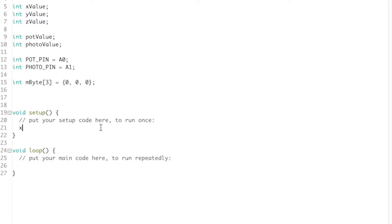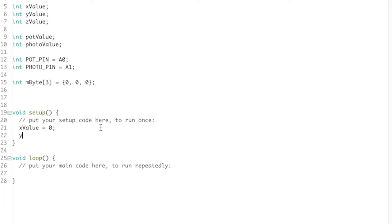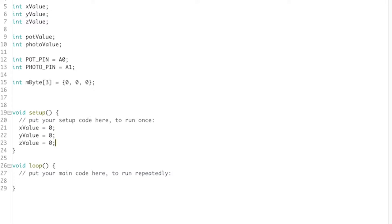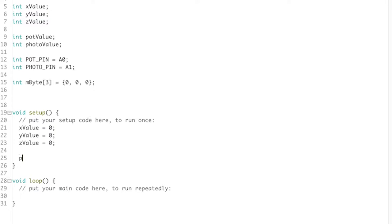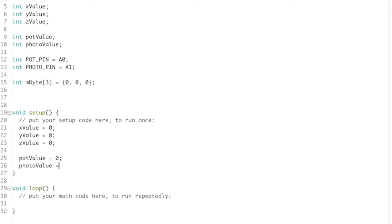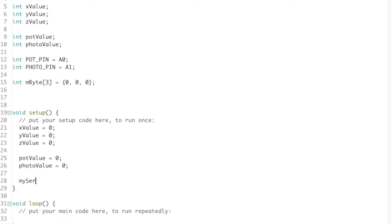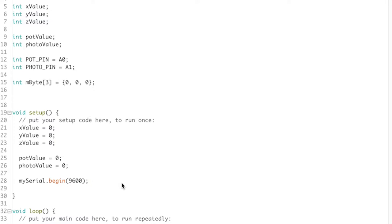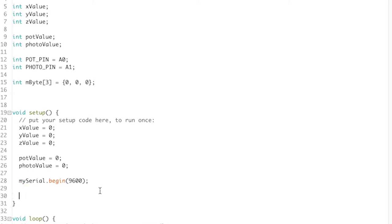In void setup, we're going to state that our x, y, and z values are initially 0: xValue equals 0, yValue equals 0, zValue equals 0. Also our potentiometer and photoresistor values: potValue equals 0, photoValue equals 0. And we're going to begin our serial port by writing mySerial.begin(9600). As you've probably seen before, I always wrote Serial.begin(9600) to initialize the serial monitor. Now we declared our own type of serial called mySerial, which is going to communicate with the processing program.